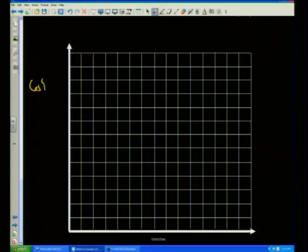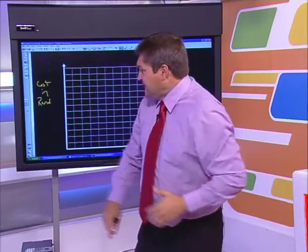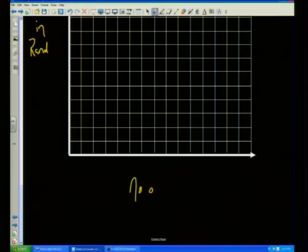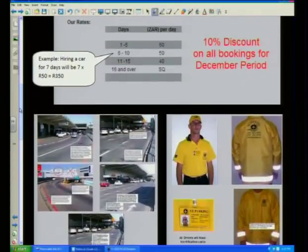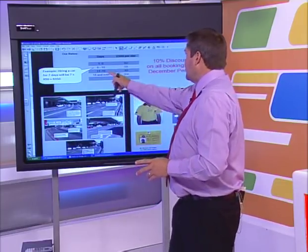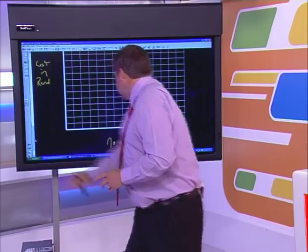So I'm going to label the vertical axis 'Cost in Rand' — that way I don't have to put an R in front of every figure. At the bottom I'll label it 'Number of days.' We can only draw up to 15 days because from 16 and over we have that SQ price and we don't know what it is. So let's set up the axis: we'll mark day 5, day 10, and day 15.